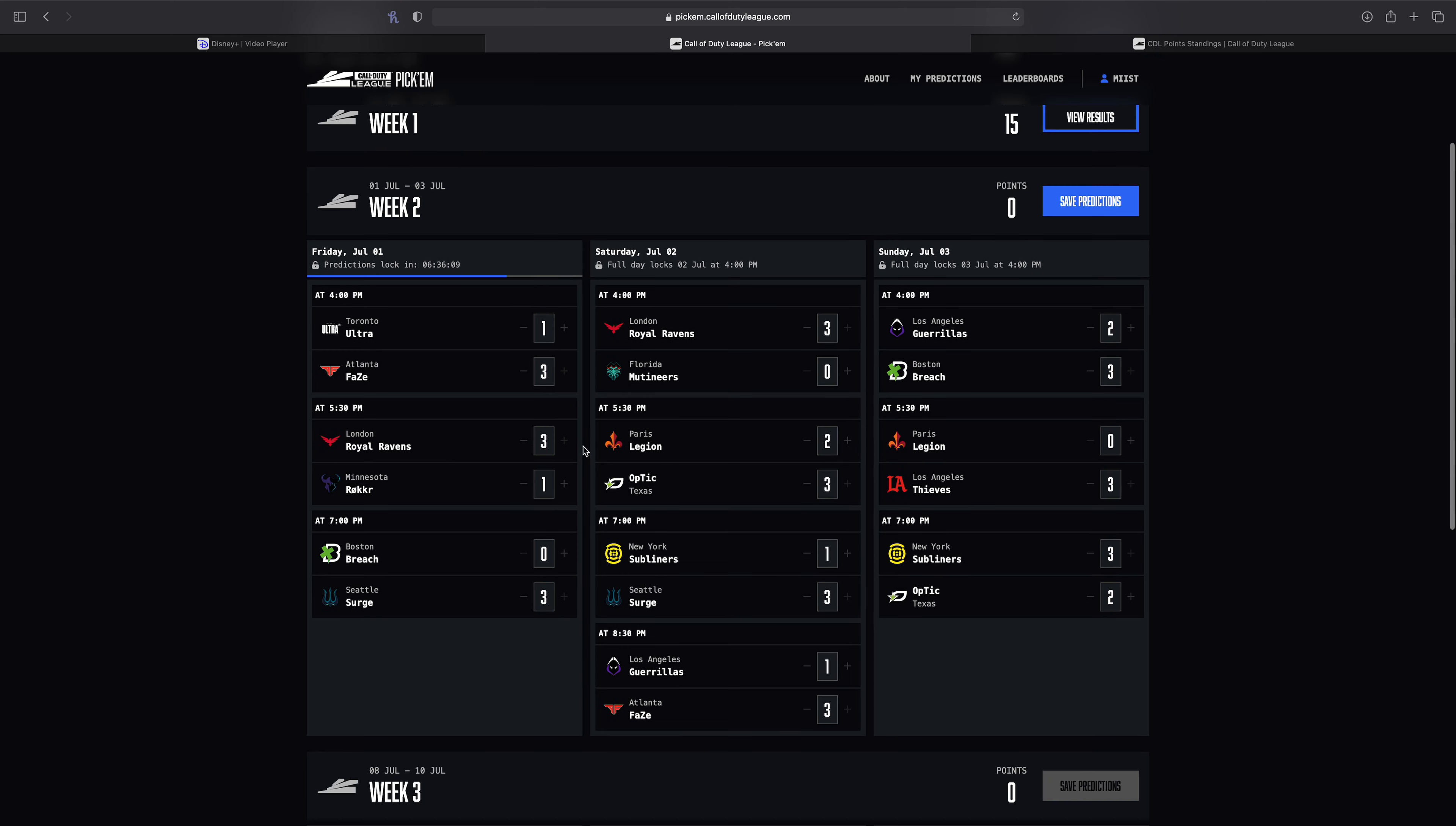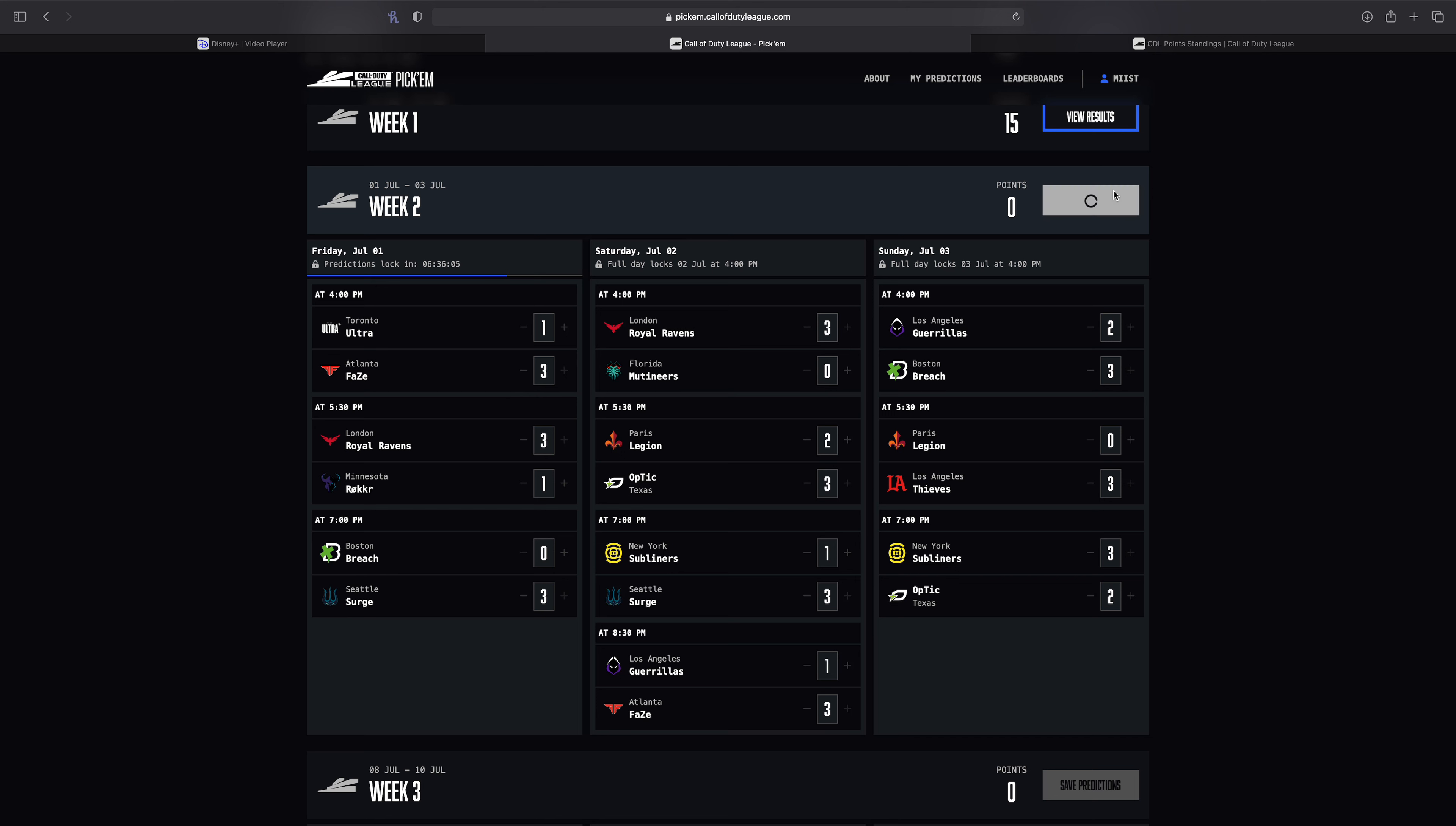So as of right now, I'm gonna stick with these predictions. Some very interesting ones really. So I'll save my prediction. Overall on the weekend, I have Toronto going 0-1. I have Atlanta going 2-0. I have London going 2-0. I have the Rokkr going 0-1. I have the Breach going 1-1. I have the Surge going 2-0. I have the Mutineers going 0-1. I have the Legion going 0-2.